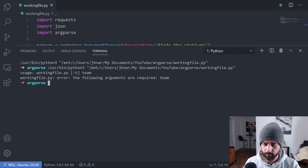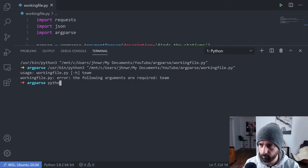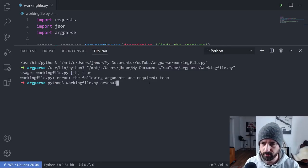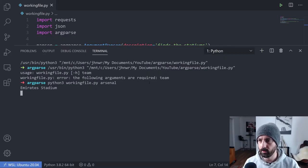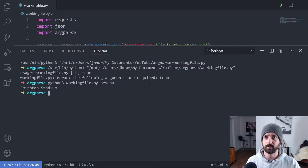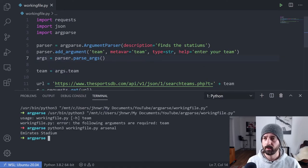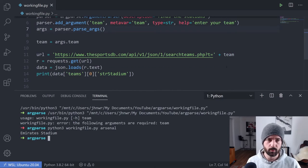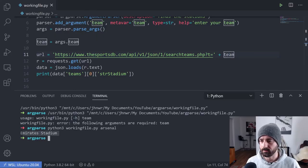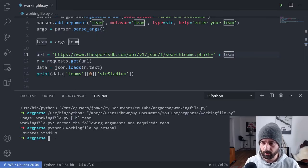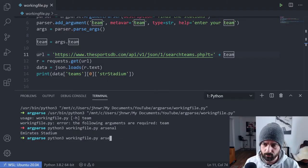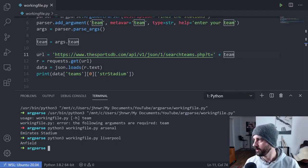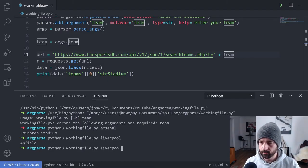So if I was to say Python3 for me working file, which is a really bad name, and then give the team name and run it, we can see that it takes that argument here, stores it in this team variable, which then puts it on the end of our URL and it's giving us the response here. We can run it again, let's try a few other examples.